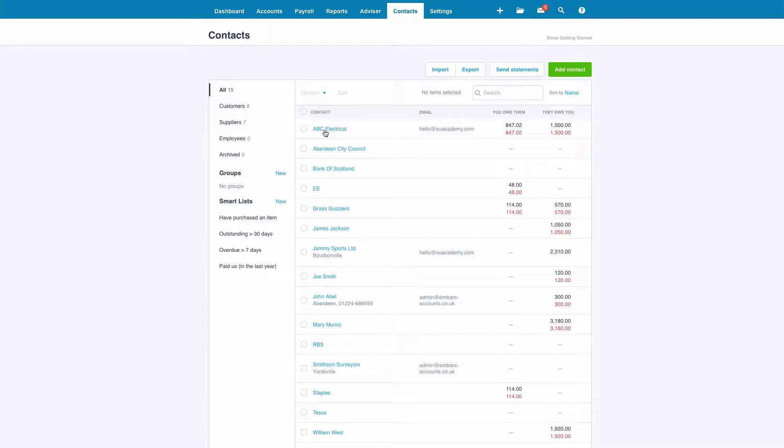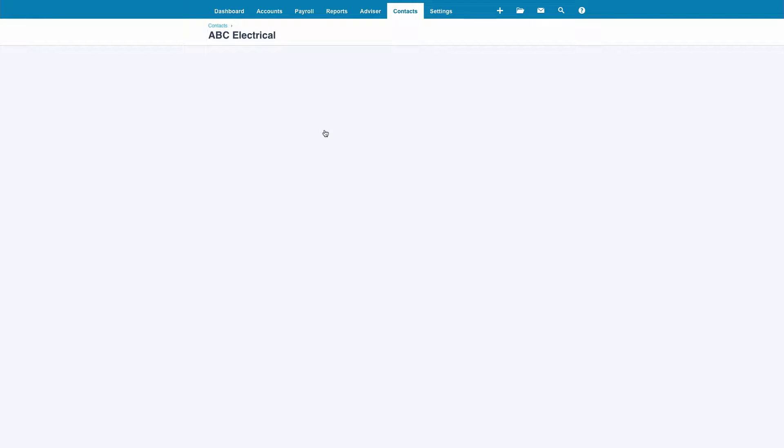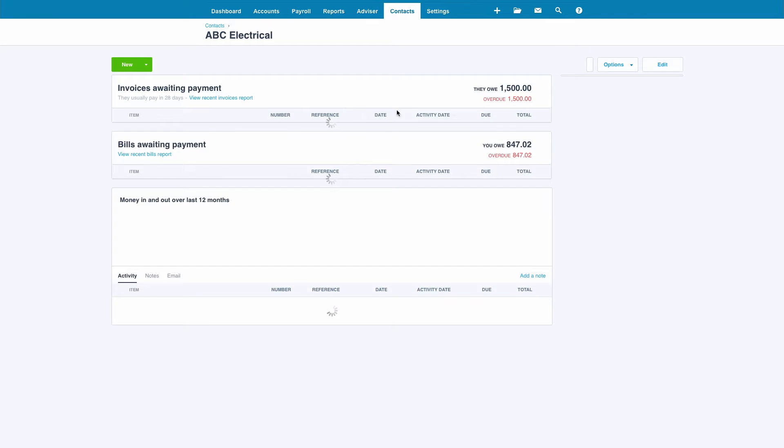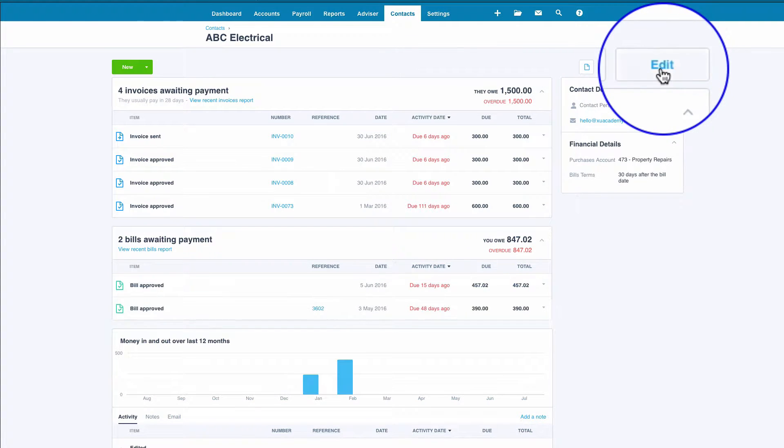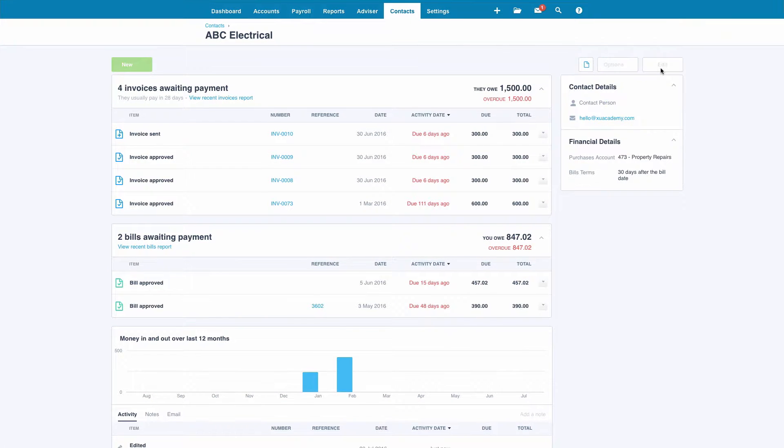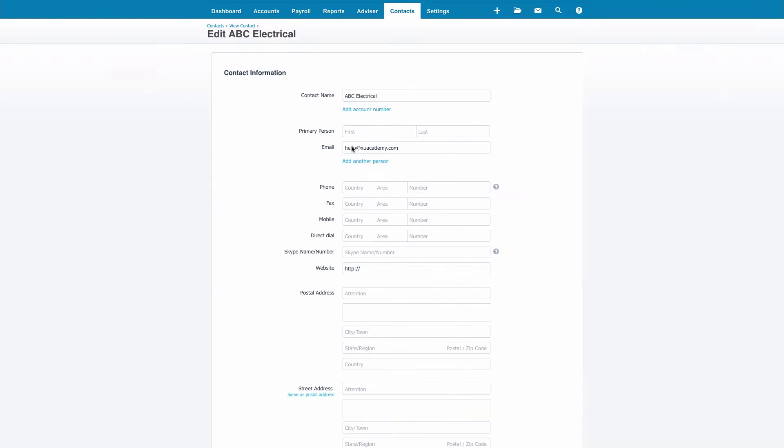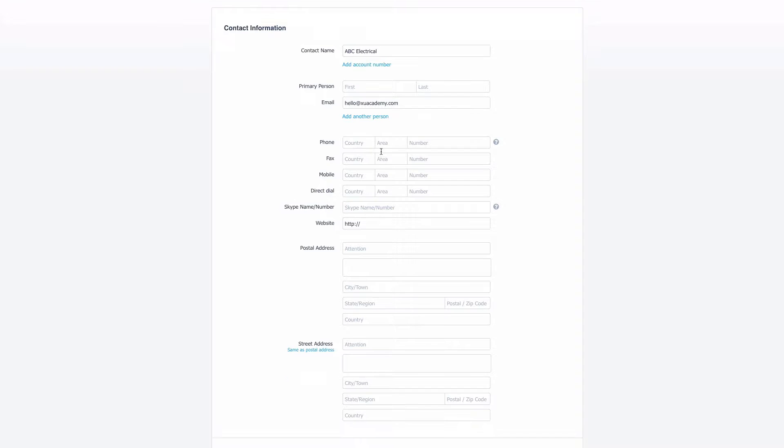We're going to pick up our contact ABC Electrical and we're going to choose edit and what we're trying to do here is to save time with sales invoicing.